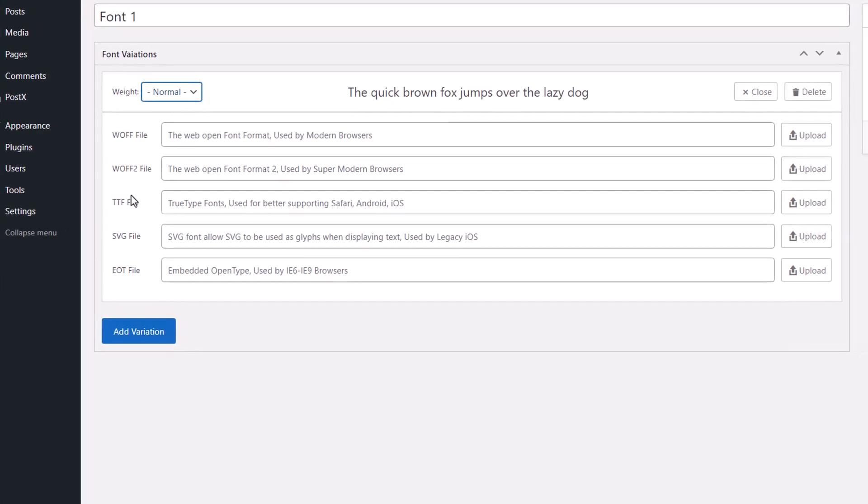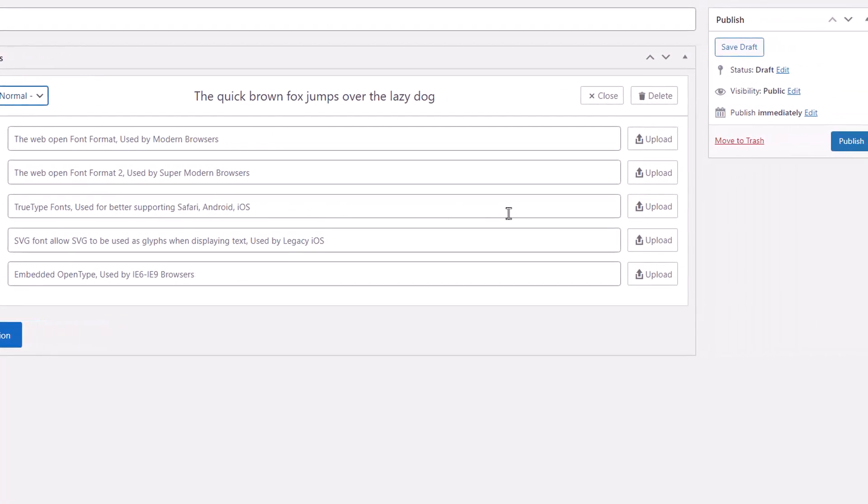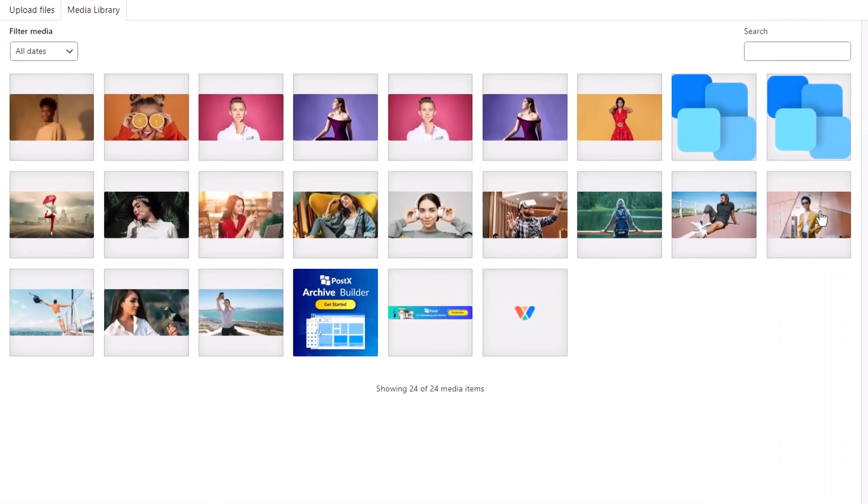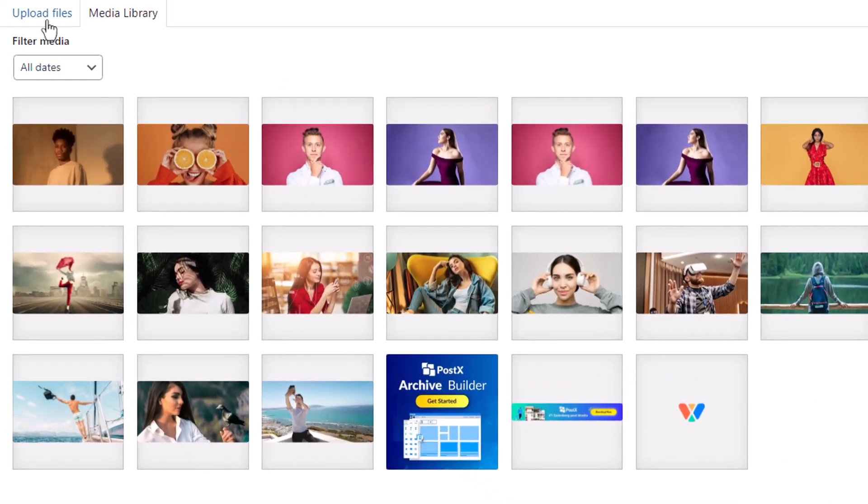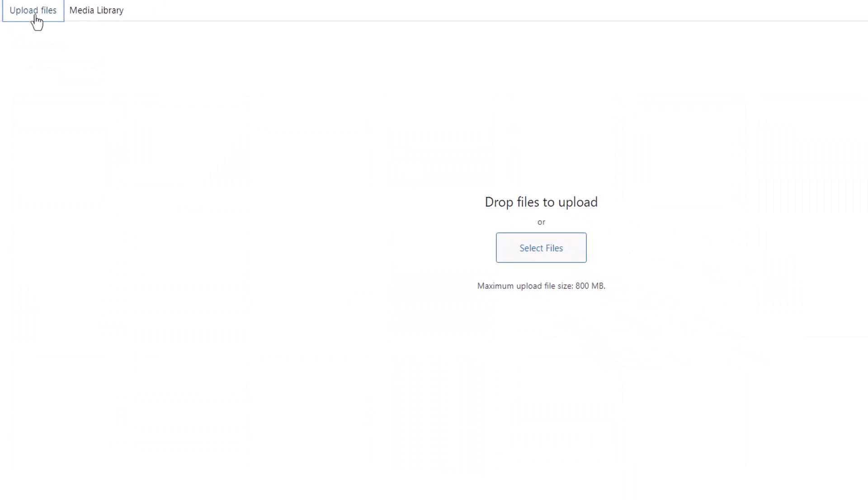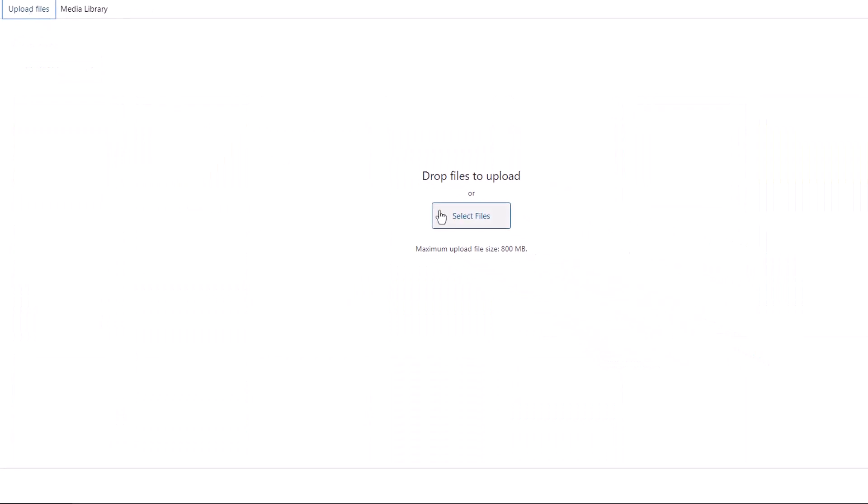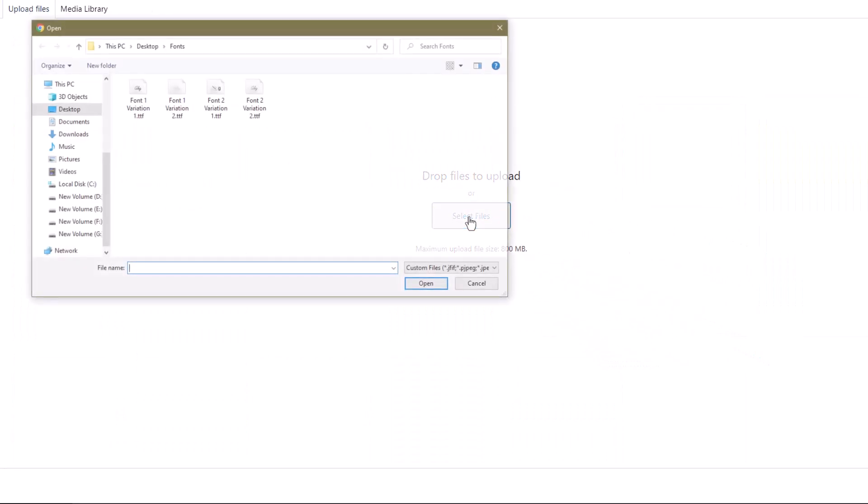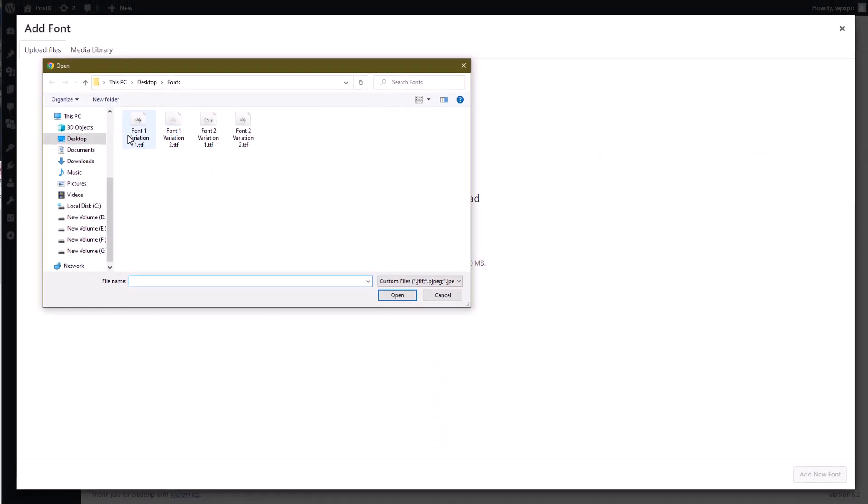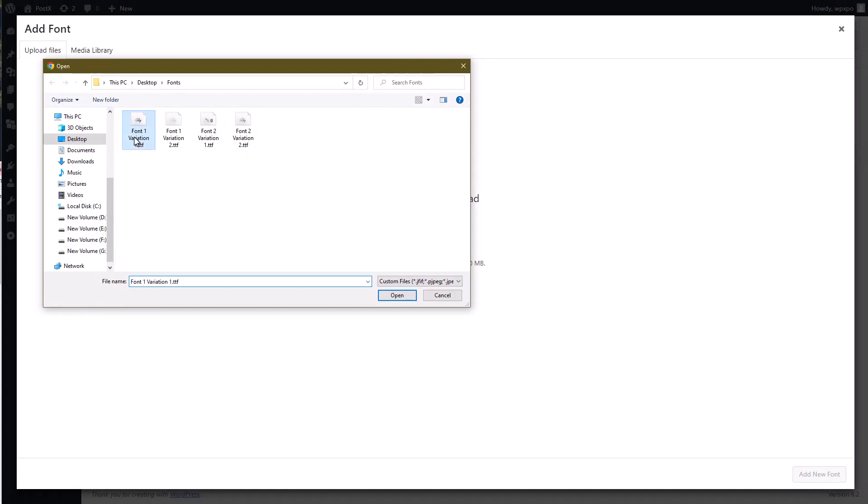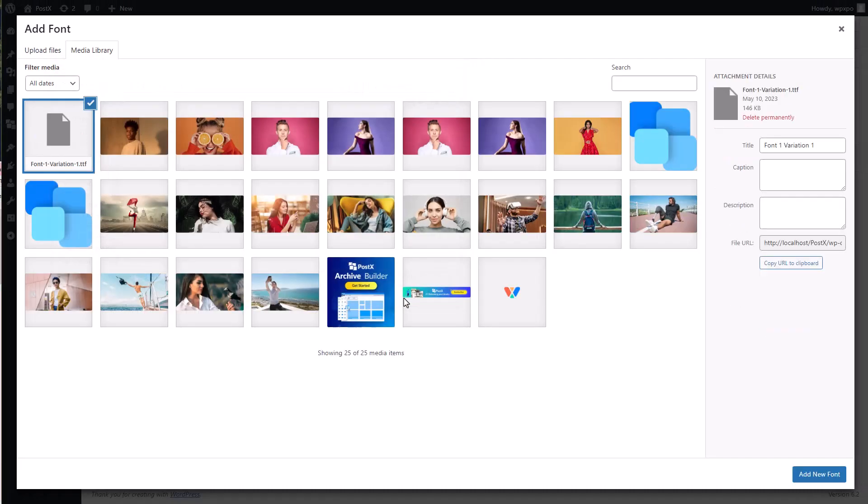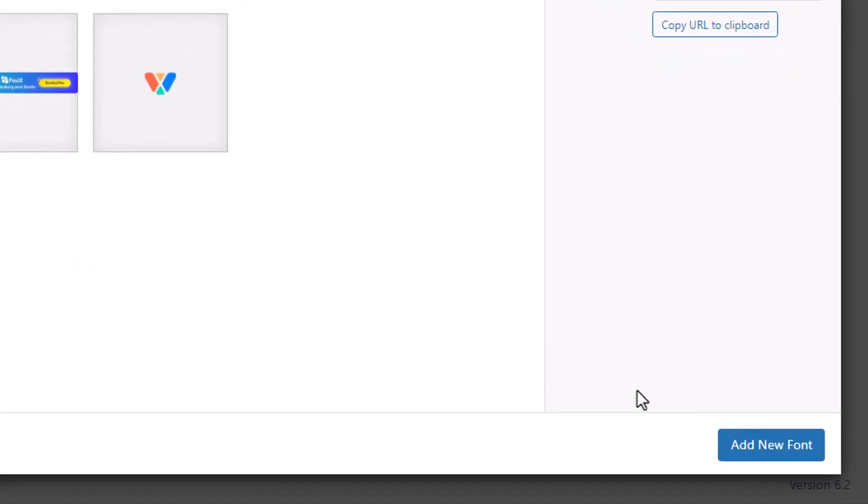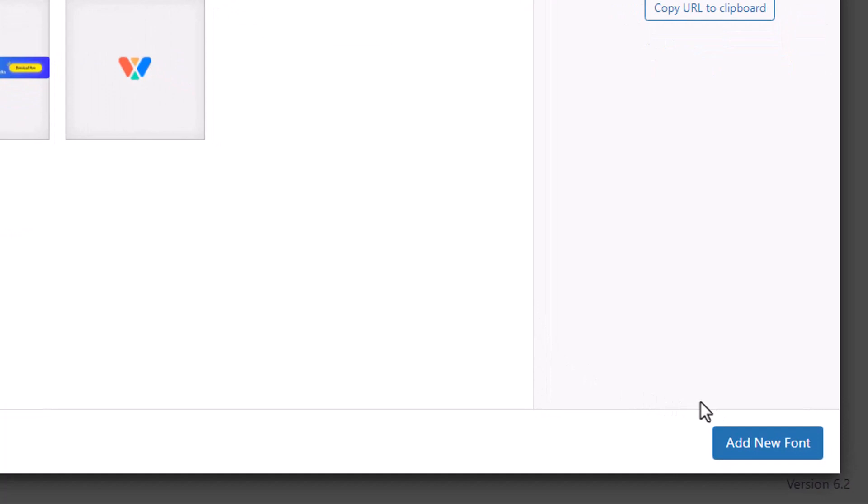Then hit the upload button next to your font's file format. Go to upload files and click select files. Now select your font from your local storage. Click on add new font.